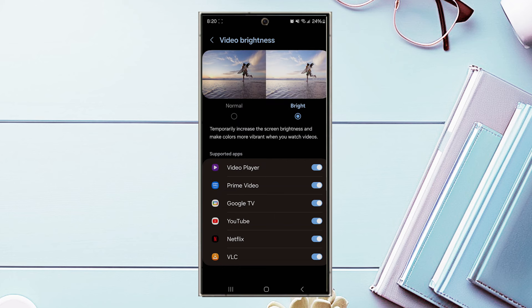And there you have it, everyone, just a quick tip on how to increase the video brightness for the Samsung Galaxy S24 series of phones.